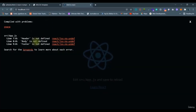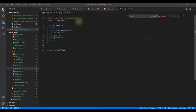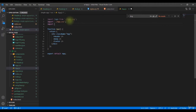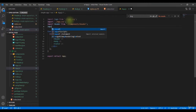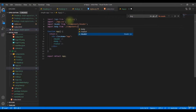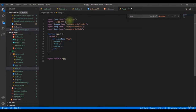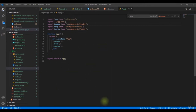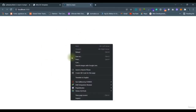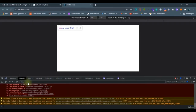There will still be errors — we haven't imported the components yet. Add the following imports at the top of `App.js`: `import Header from './components/Header'`, `import Body from './components/Body'`, and `import Footer from './components/Footer'`.